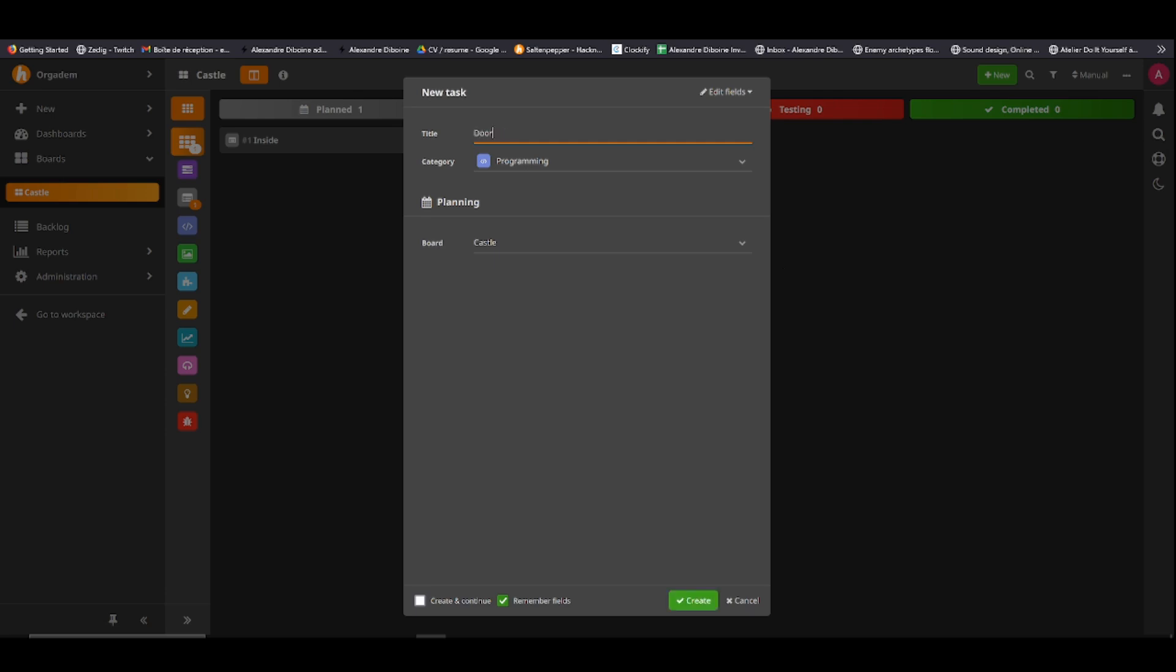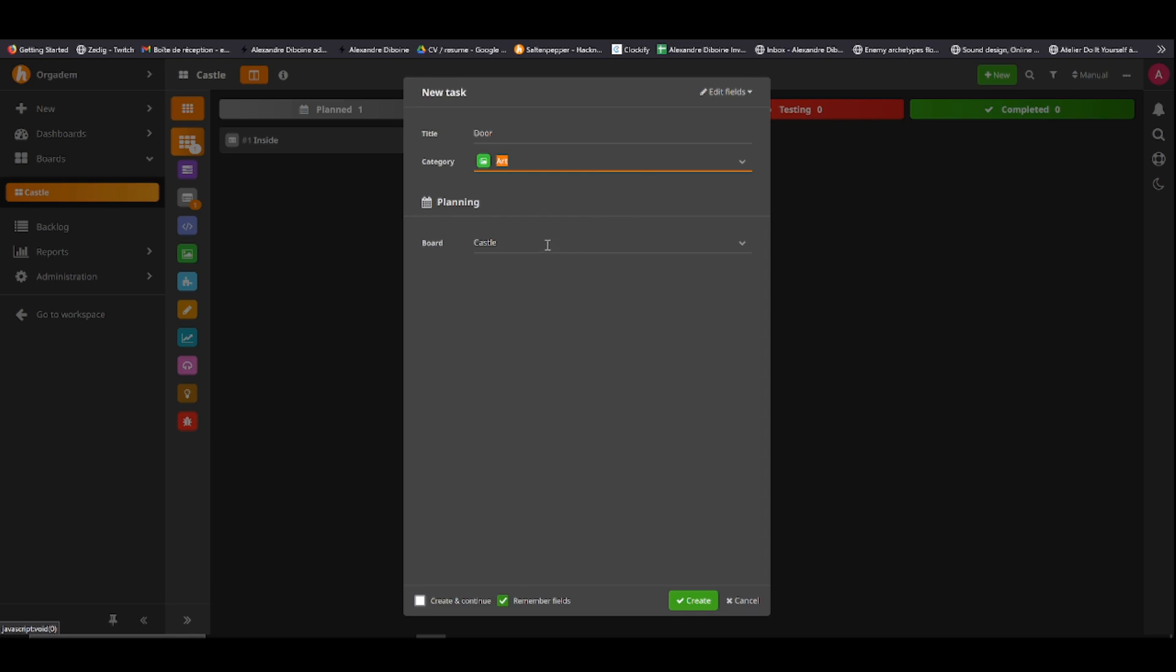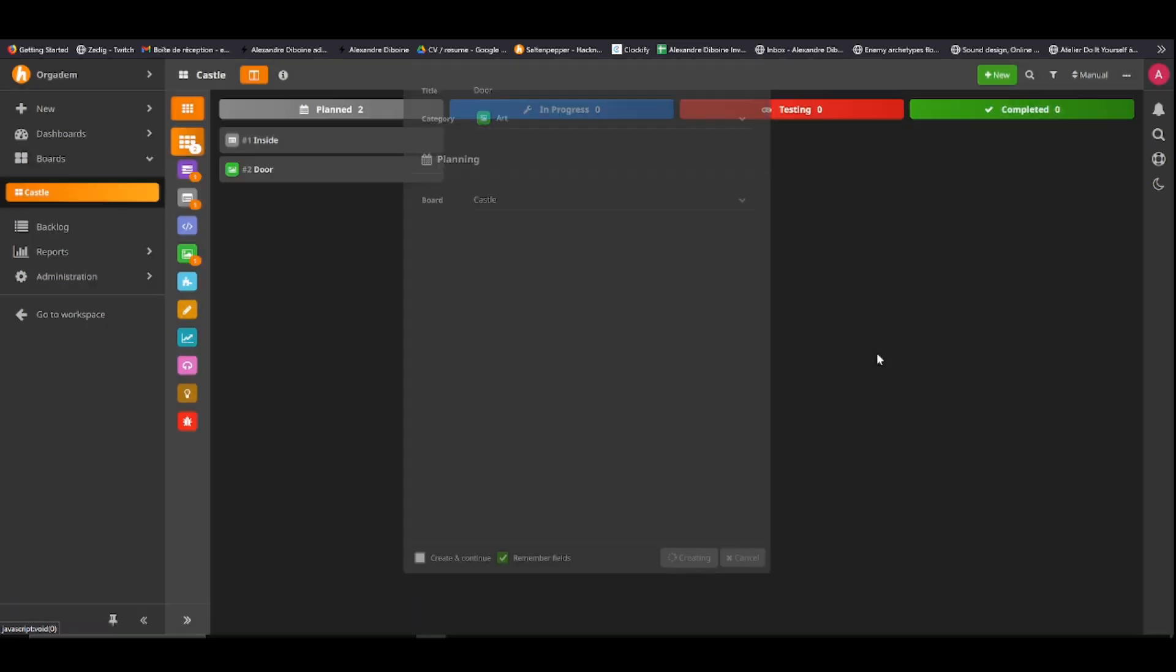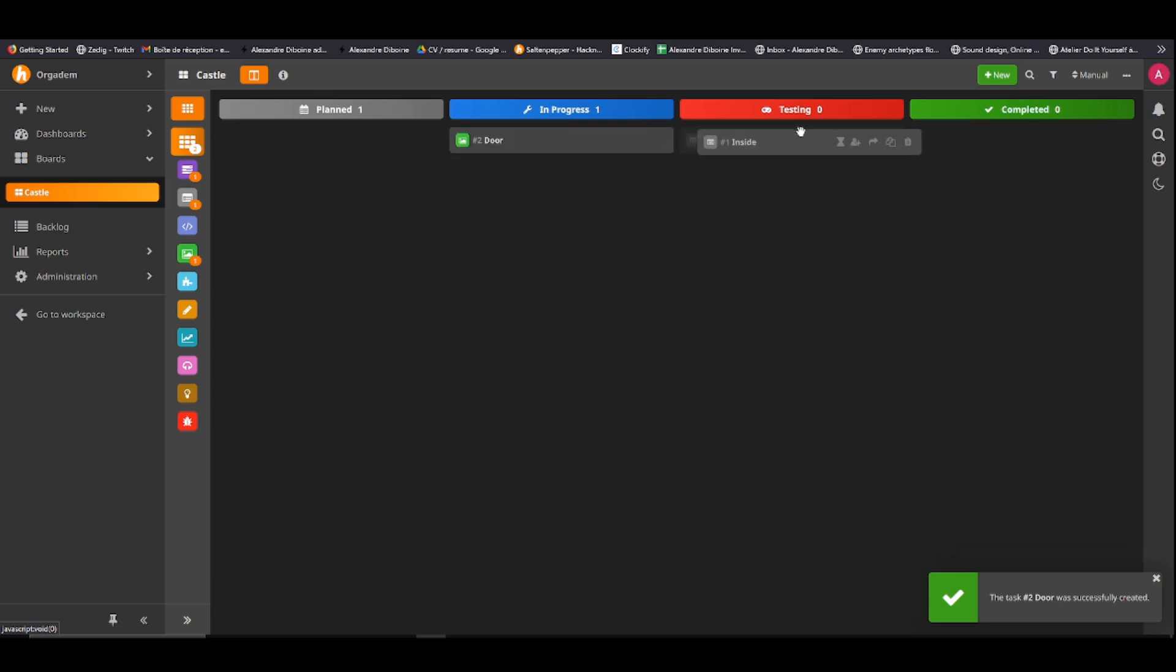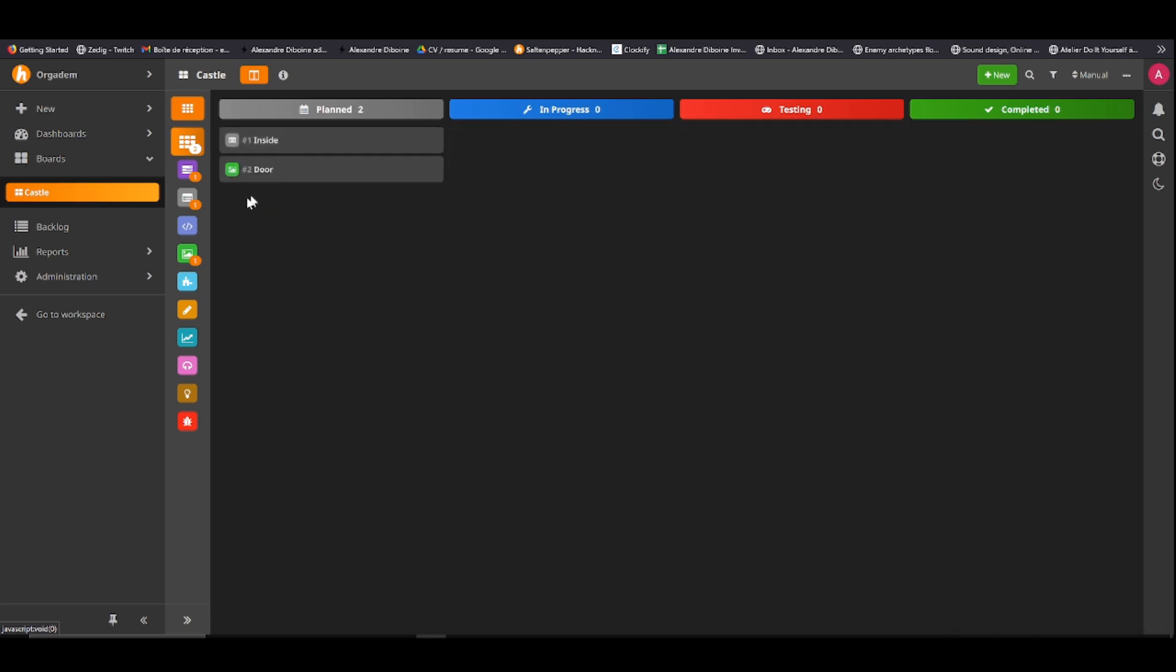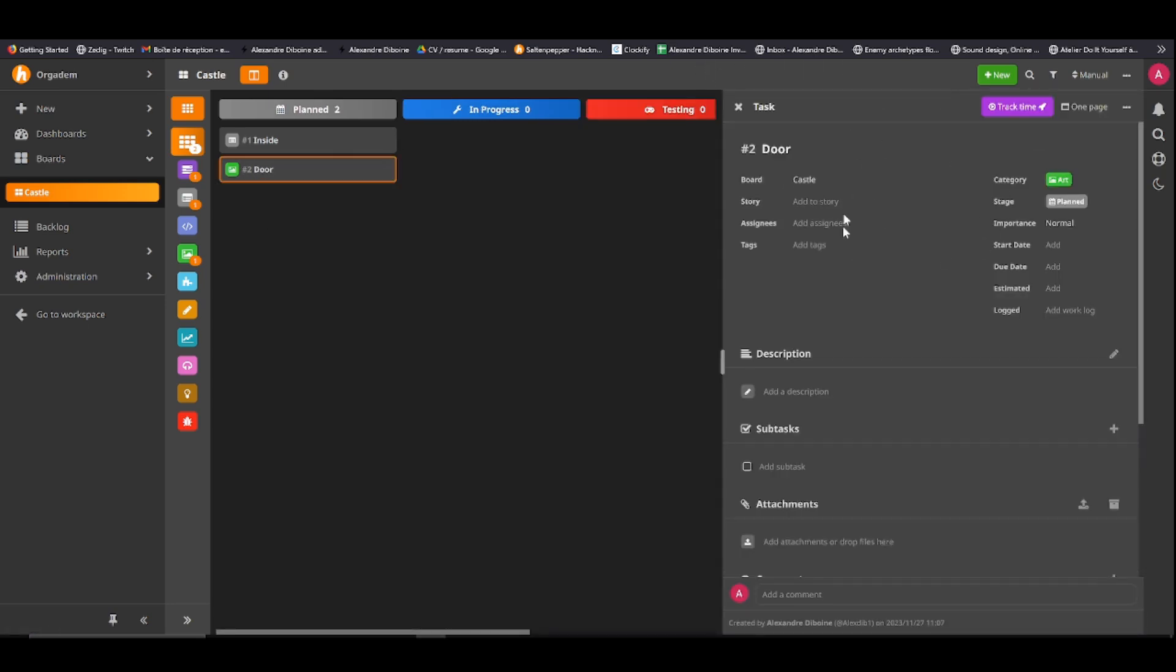In that category, we can click New on top, on top right here, and put a task. And a task goes inside a user story. Let's say door. All right. You also have categories on those, so you can just choose whatever. Usually you just choose art. It doesn't really matter. It matters if you have a team. Right now you don't have a team. And you can assign this task to a board. So we want castle here. If you do many tasks in a row, you'll want to click create and continue, but if you only do one task at a time, you can just create. It's going to take a bit of time, and now we have door and inside. You can move all of those things independently.